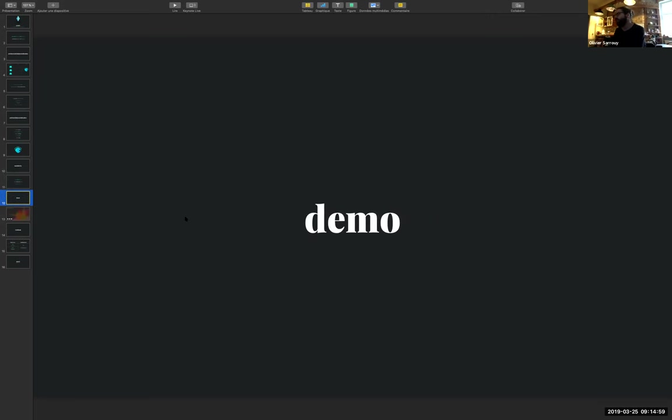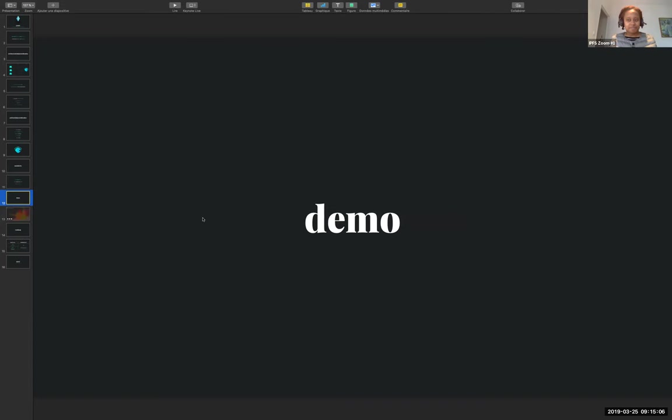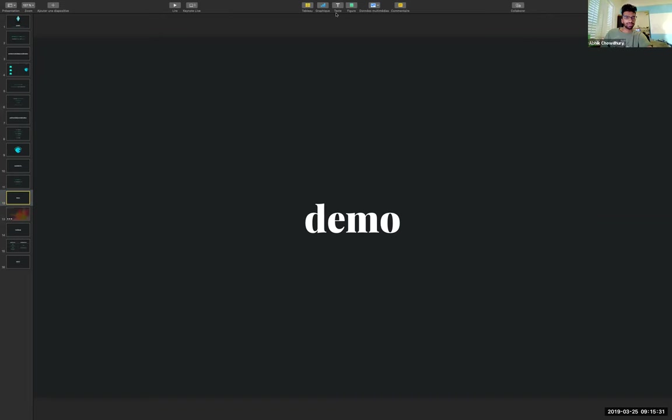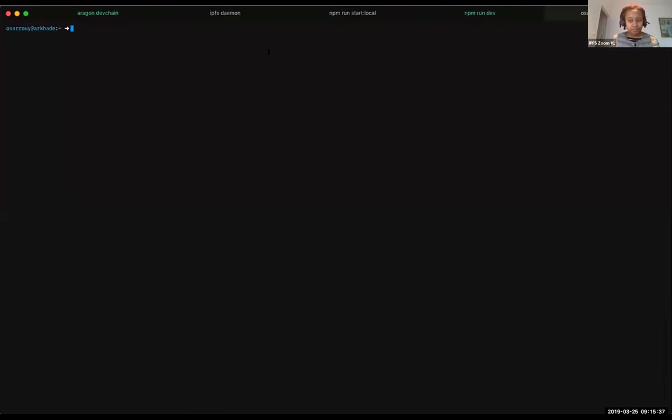I don't know if we have time for a demo. We do have time for a demo. Okay, cool. So let me share my terminal window. You should see my terminal window now.